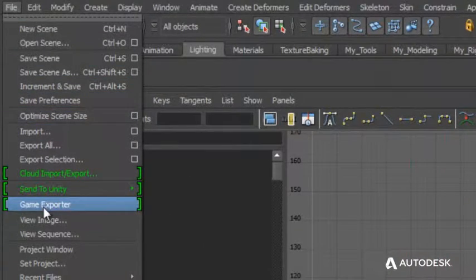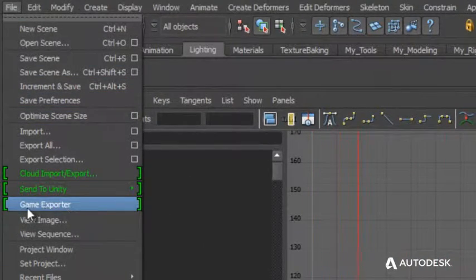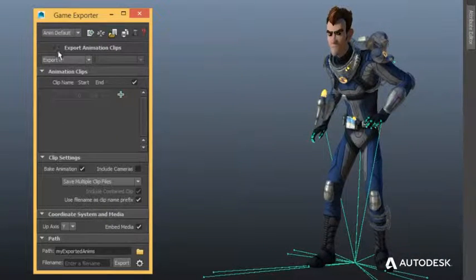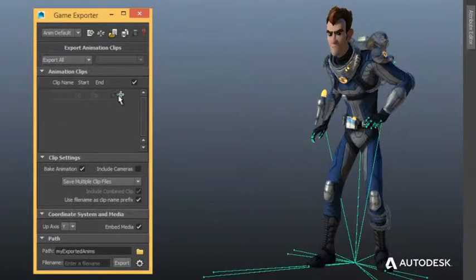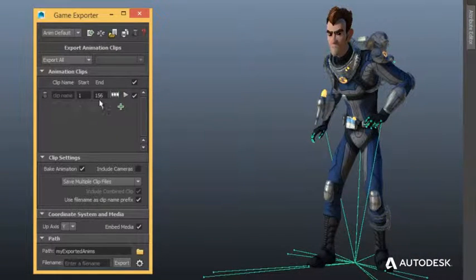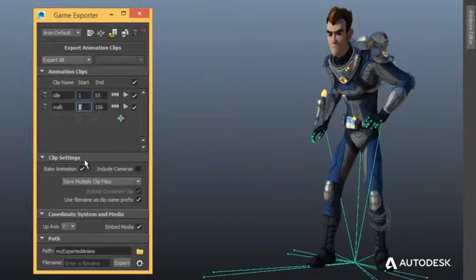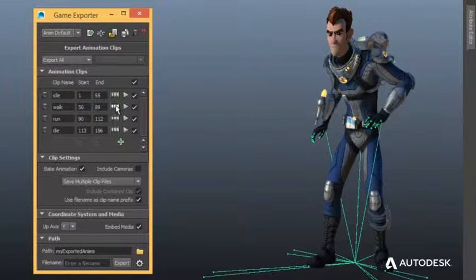The exporter greatly simplifies how animations are exported from Maya LT. It allows artists to define animation takes by indicating a start and stop frame as well as a name.